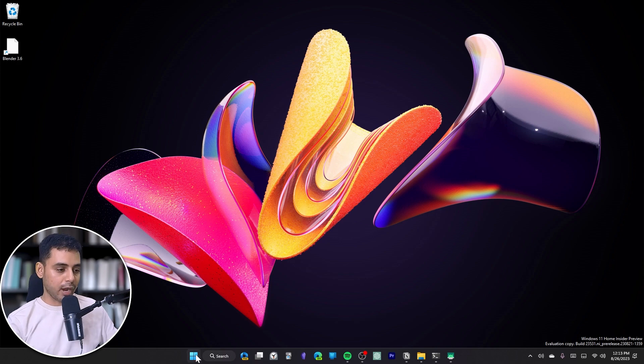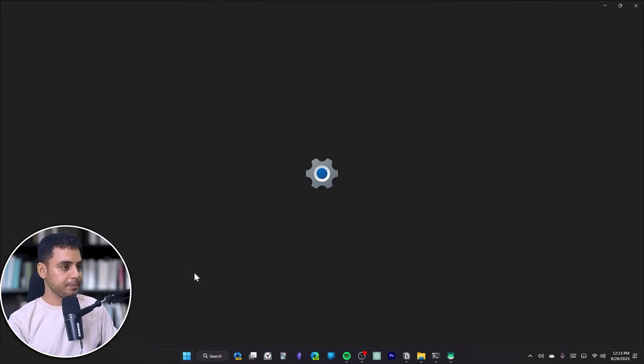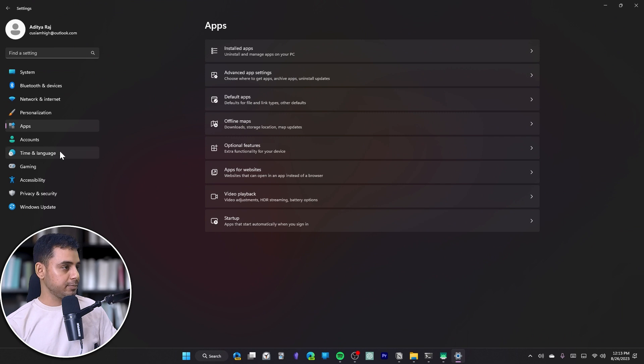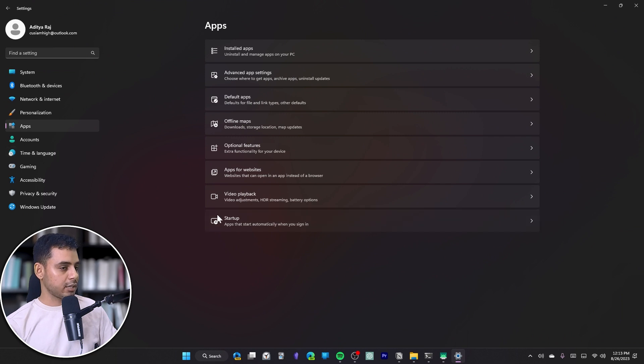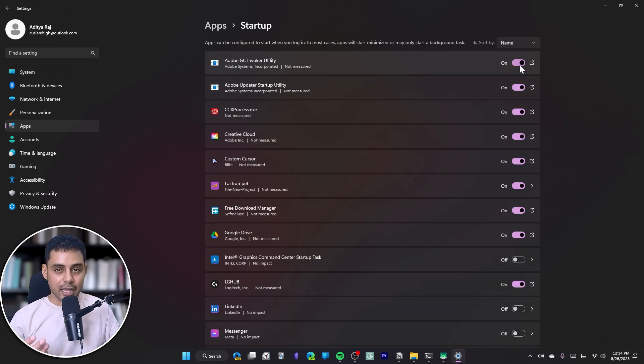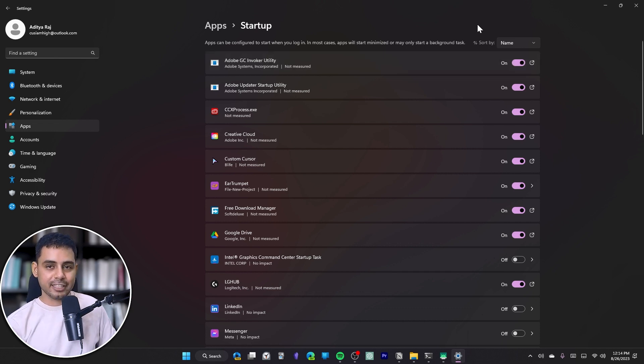To disable startup apps, you have some options. The first is to go to Settings and then select Apps, select Startup, and you can disable all of the applications from starting up at the time of login so that you can free up system resources for QuickBooks.